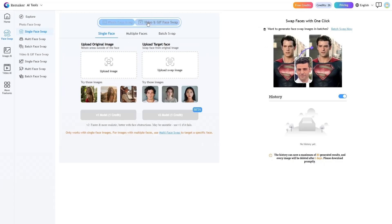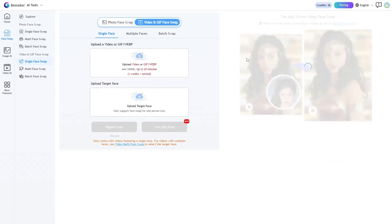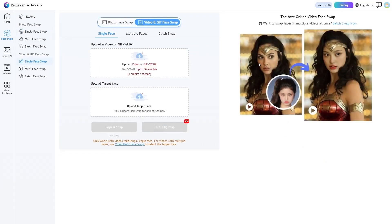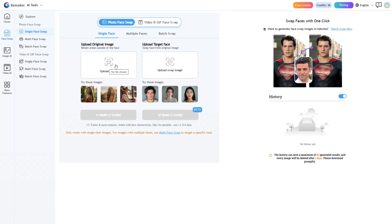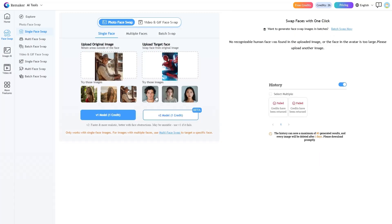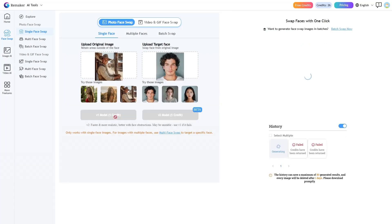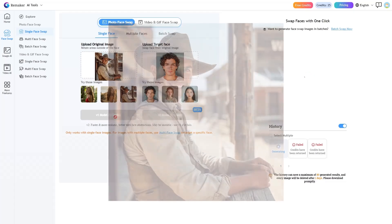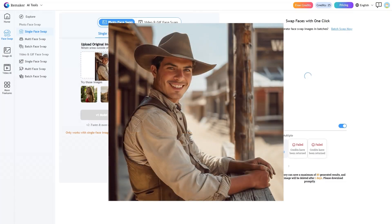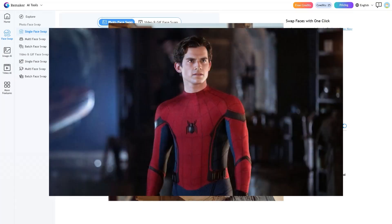One, you can try it on photos. Two, or on videos and even GIFs. Just upload a clear photo of your face. It's very important that it's complete and nothing is covering it. Then choose a photo or video of the character you like. Finally, click generate and leave the rest to the Remaker. Well, now let's look at a few results I tried myself.